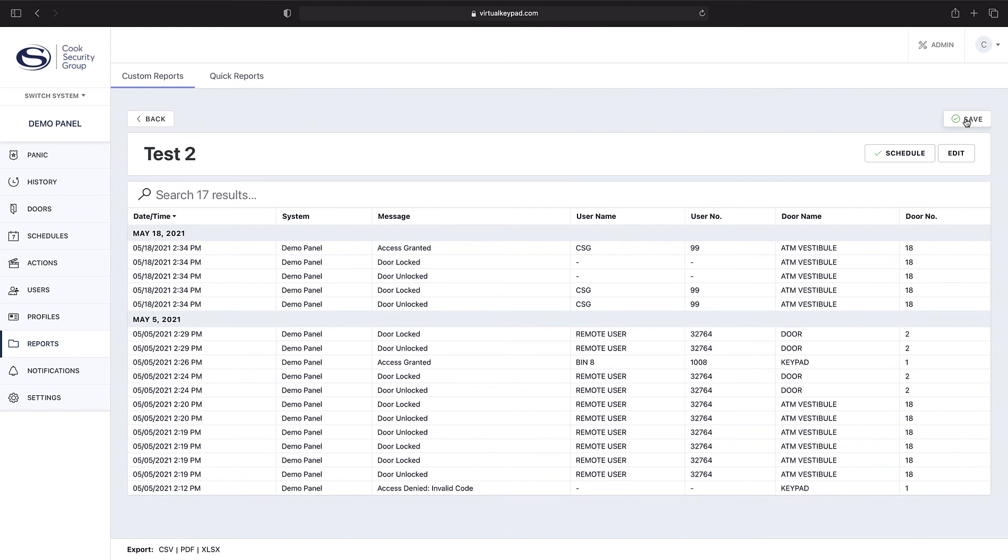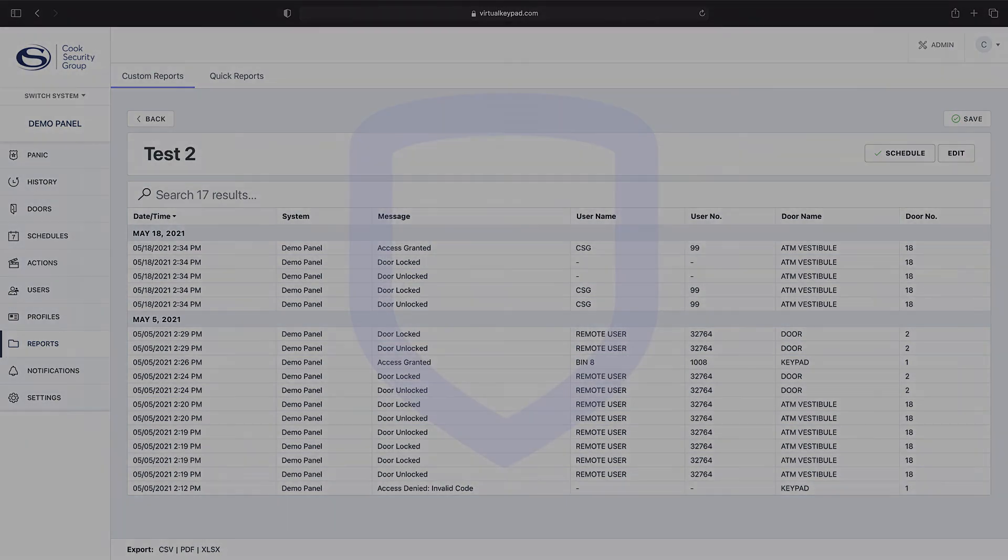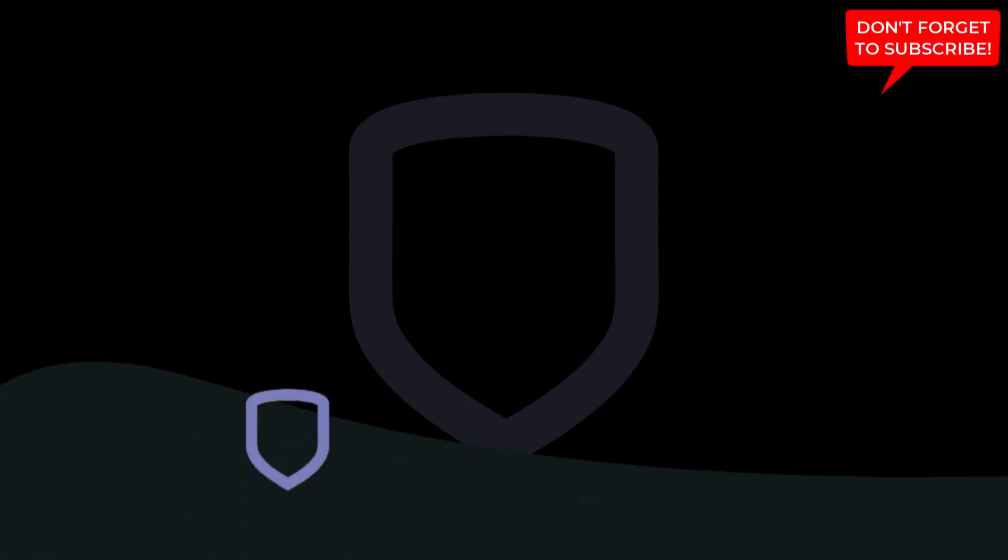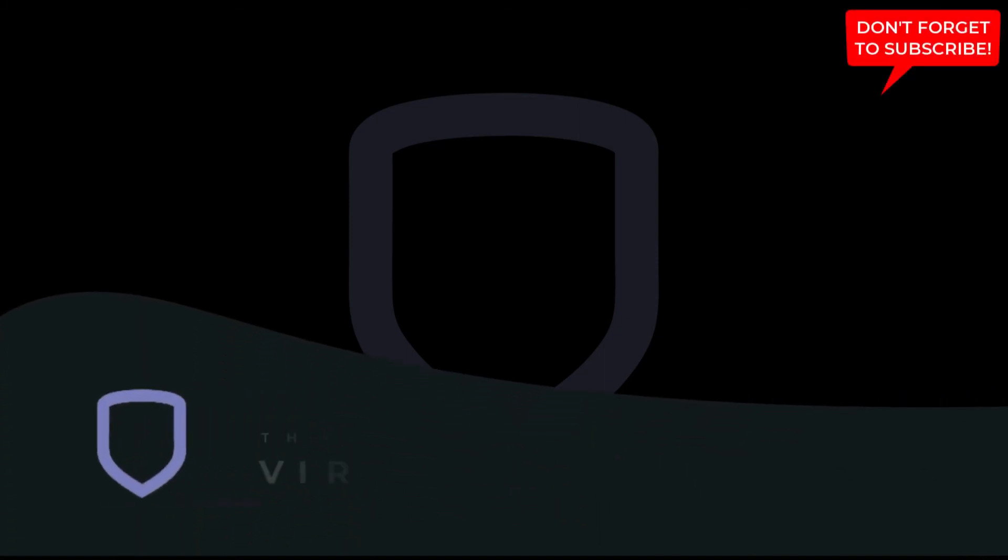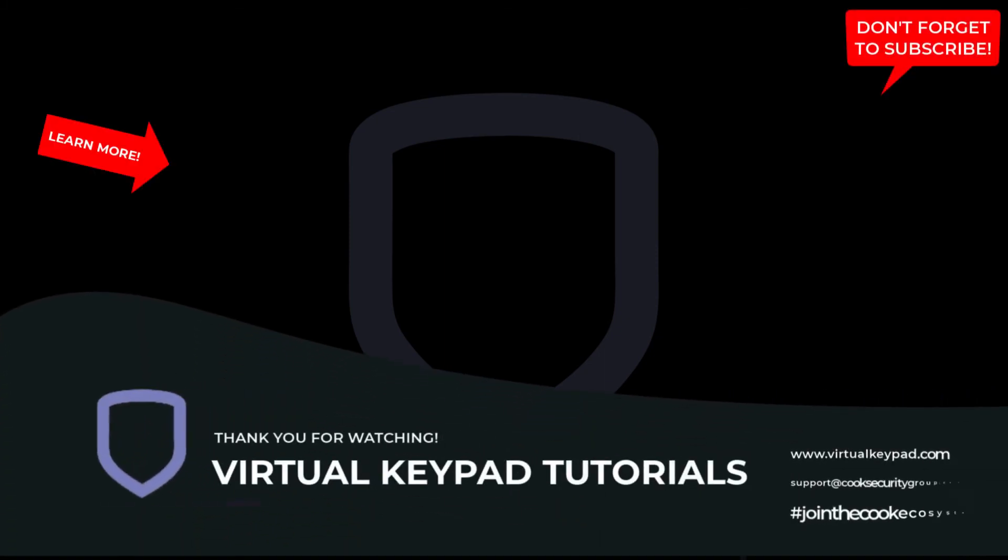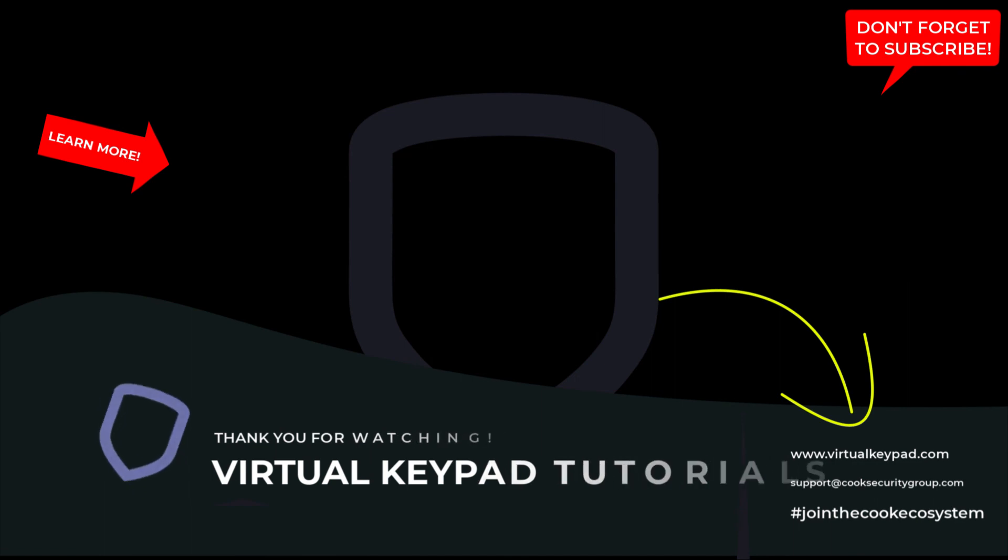Thank you for watching Virtual Keypad Tutorials. If you would like to watch more how-to videos around Virtual Keypad, please click here for our tutorial channel, or you can visit us here at virtualkeypad.com for more documentation and downloads.